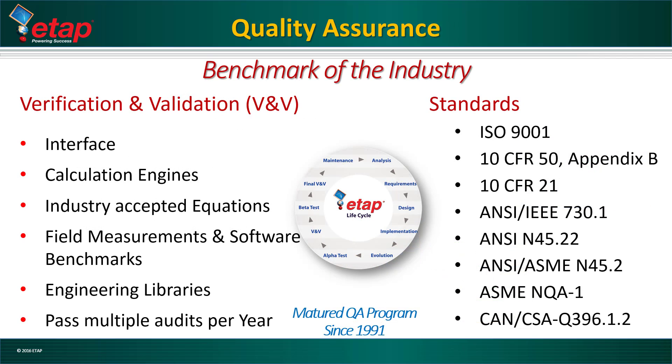ETAP is designed, developed, and tested for quality assurance requirements of the standards applicable to the critical applications. ETAP's QA program was established in 1991, and it is developed to a refined program that thrives on continuous improvement.